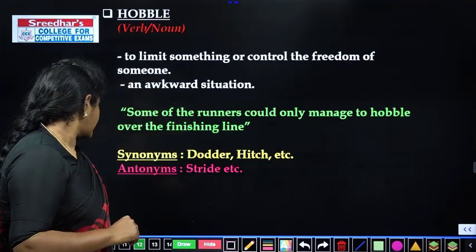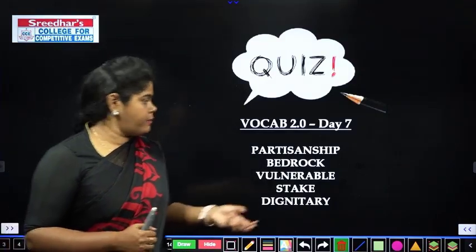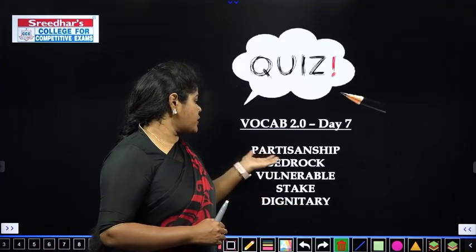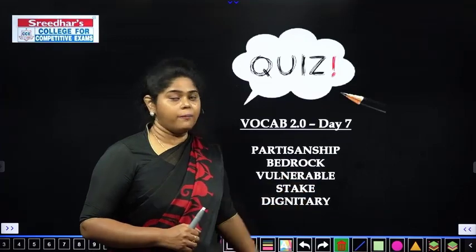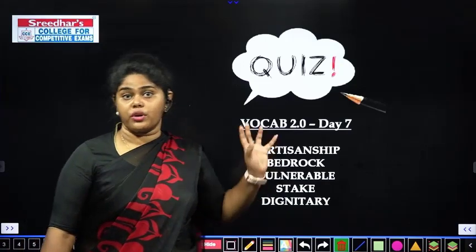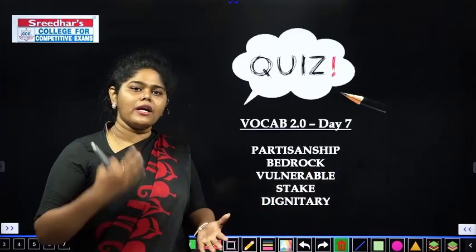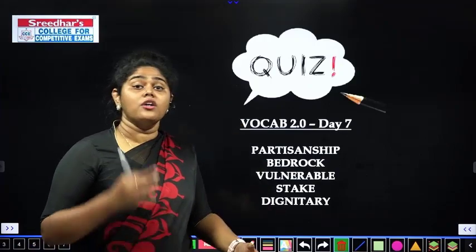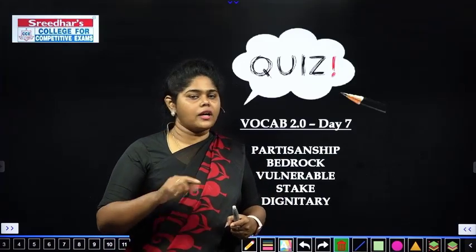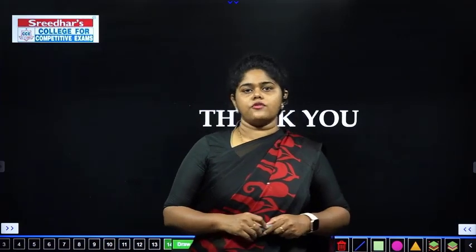Now it is quiz time. If you want to participate — day seven's words are: partisanship, bedrock, vulnerable, stake, and dignitary. If you want to know about 'stake' — stakeholders, shareholders, stockholders — go visit that video. Make a note, try to put it into one word, and put it in the comment. Listen, write things down, and remember — it's very easy. Try to participate. We have come to the end — let's wind up the session for the day. Have a very great day, thank you.